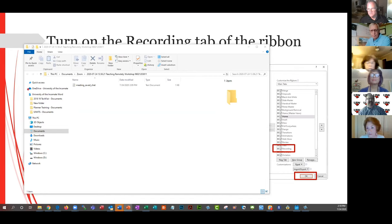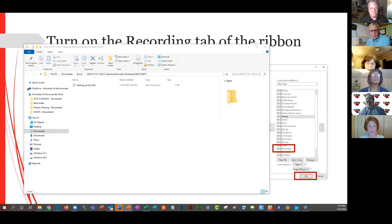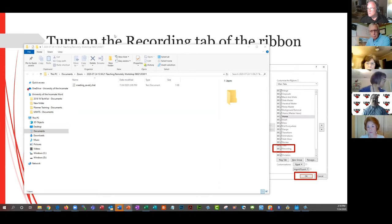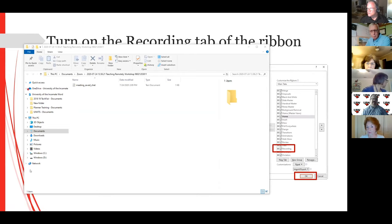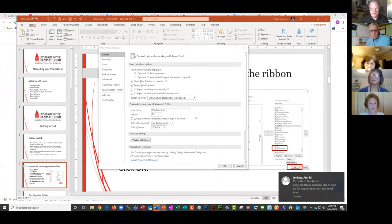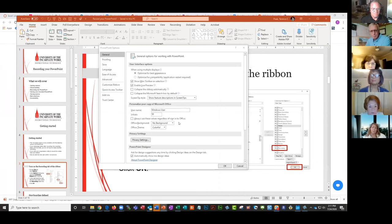After more screen-sharing adjustments to show the correct window, the presenter explains: the PowerPoint presentation tool has a number of different tabs at the top. I'm going to go into Options and add a tab for recording.